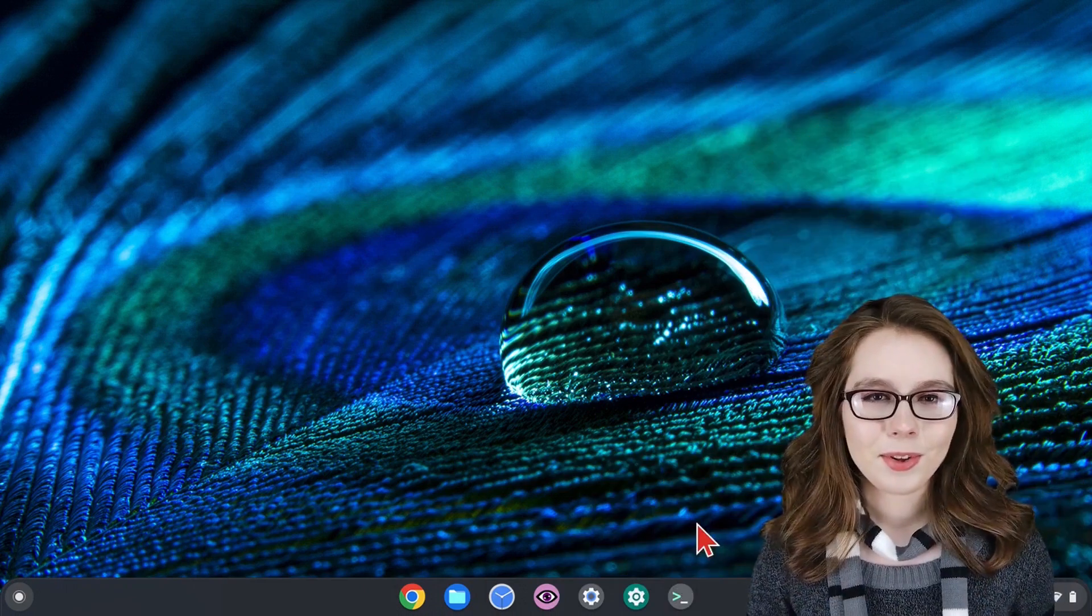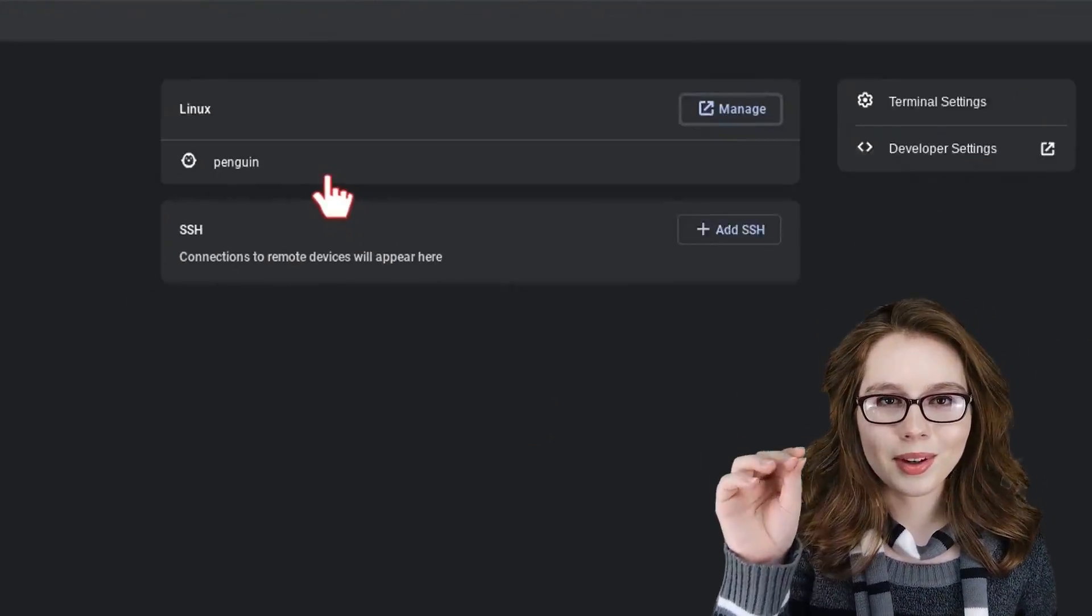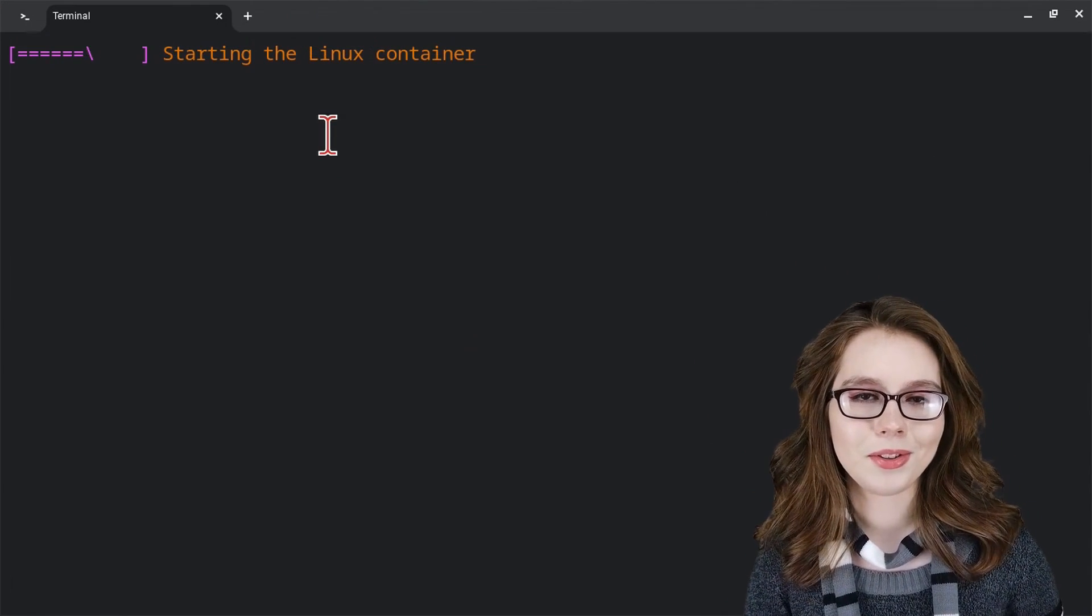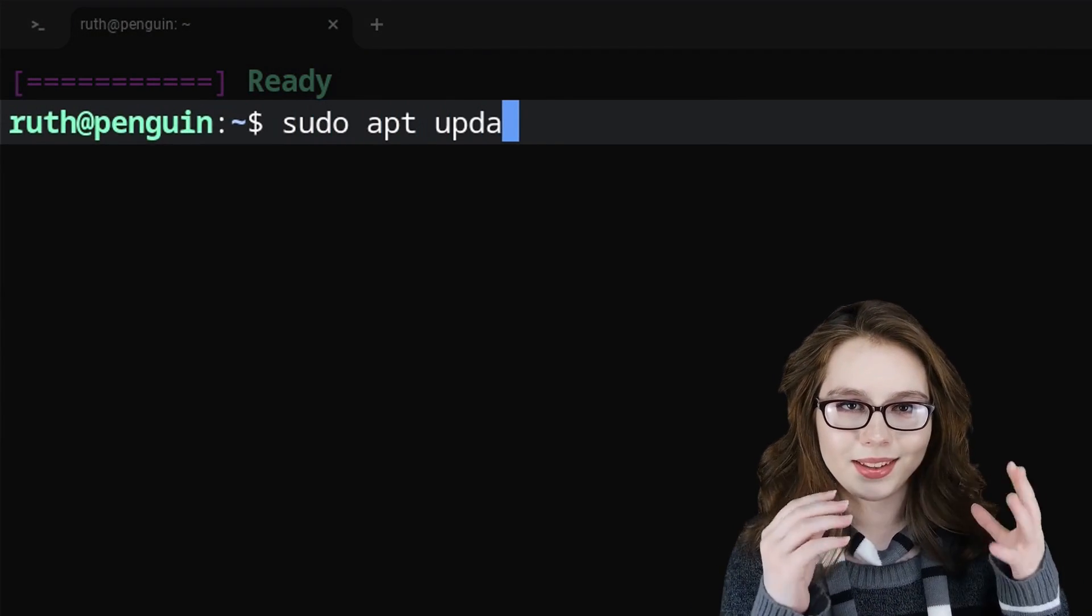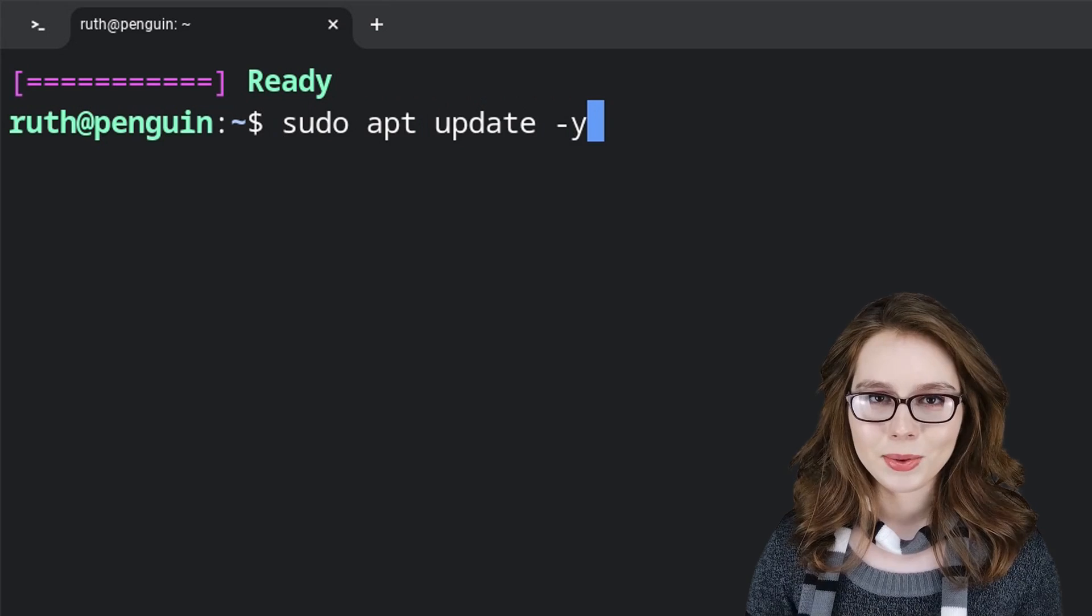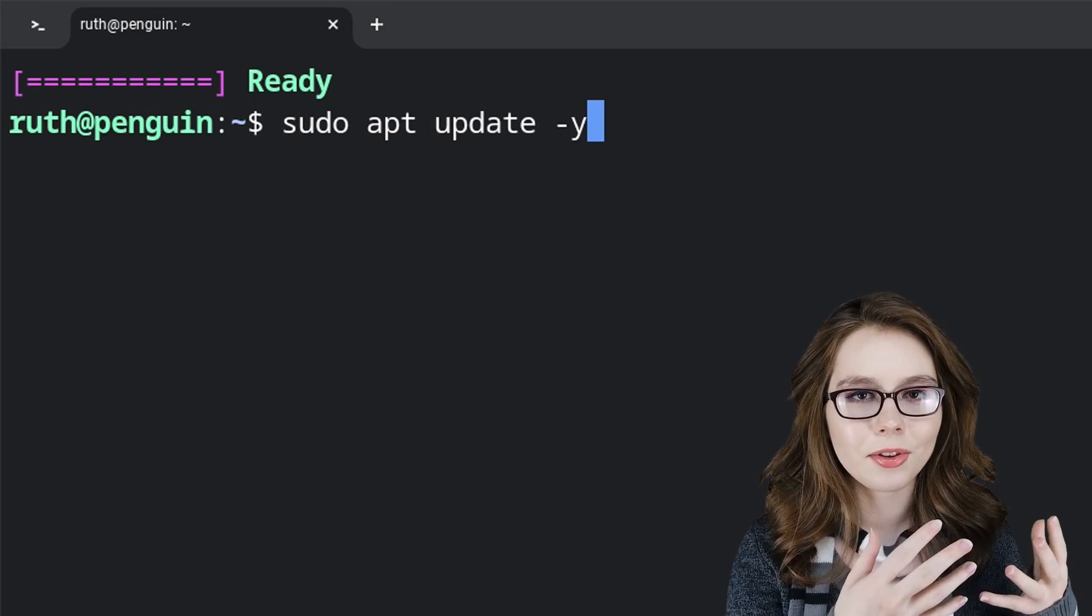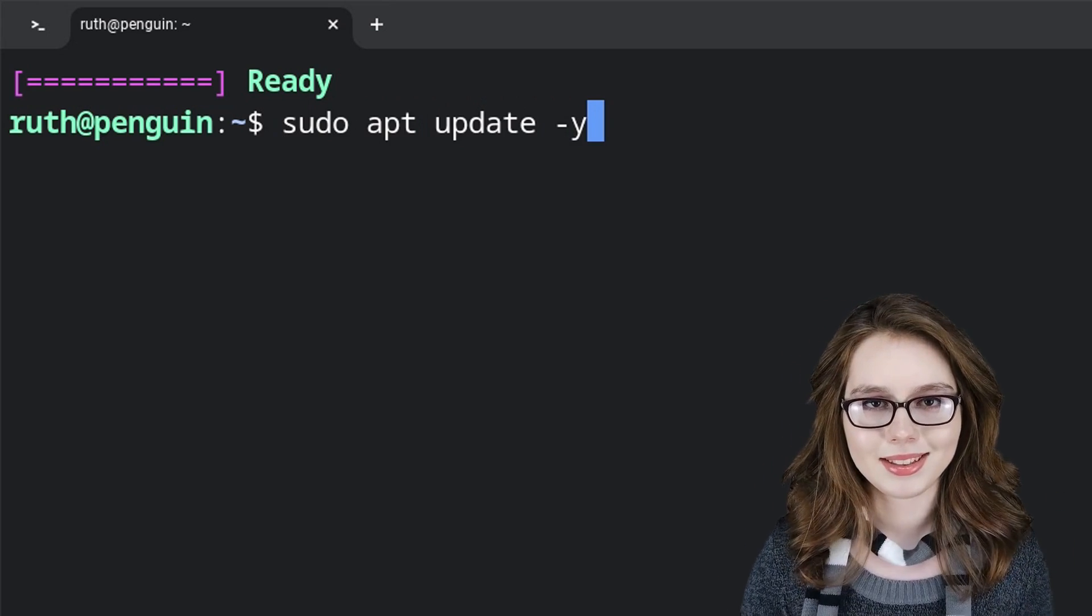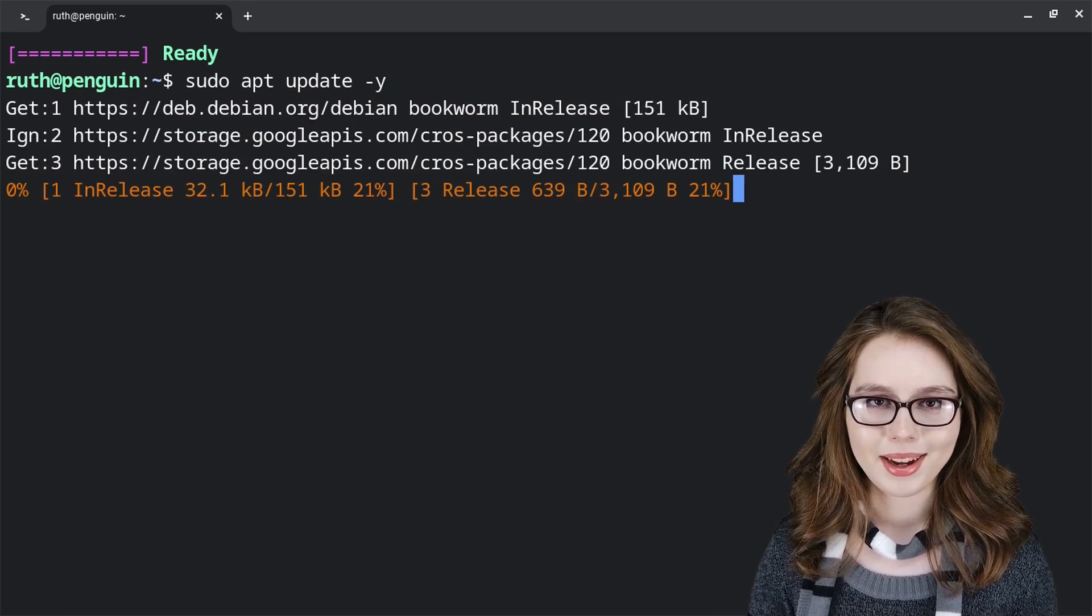First things first, we're going to open up the terminal app, select Penguin, and then when the terminal is ready to go, we'll want to be online at this point because we are going to do sudo apt update -y. This will update the software index list, and the -y at the end will get rid of the extra step of confirming that we want to update. When we are ready, we can press enter to execute the command.